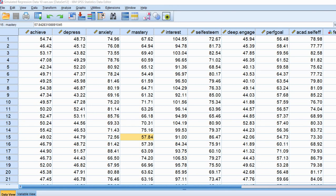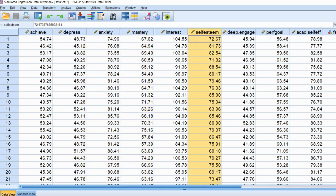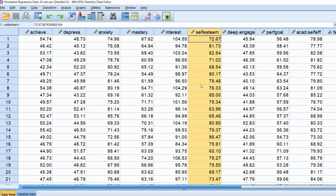So we'll go ahead and take a quick look at the dataset. We've got basically simulated student data, and we have variables of student achievement, depression, anxiety, mastery goals, and self-esteem. In our regression model, achievement will be our dependent variable, and depression, anxiety, mastery goals, and self-esteem are going to serve as our predictor variables.